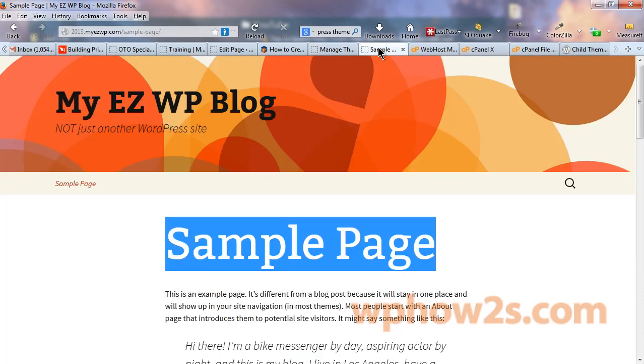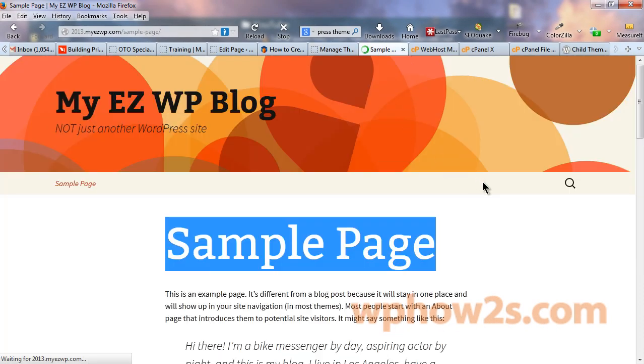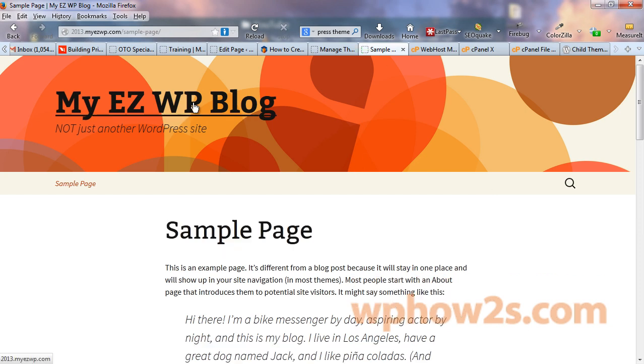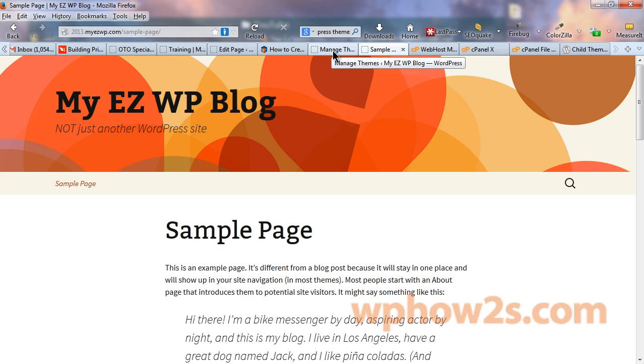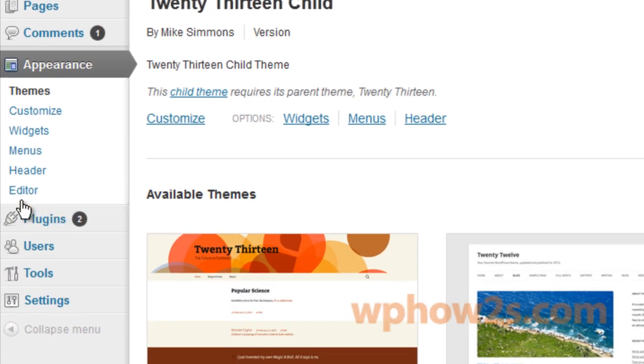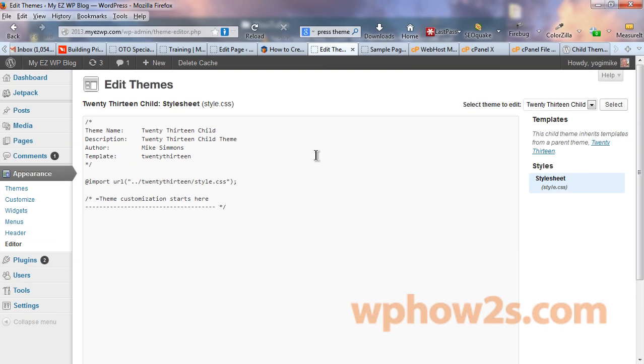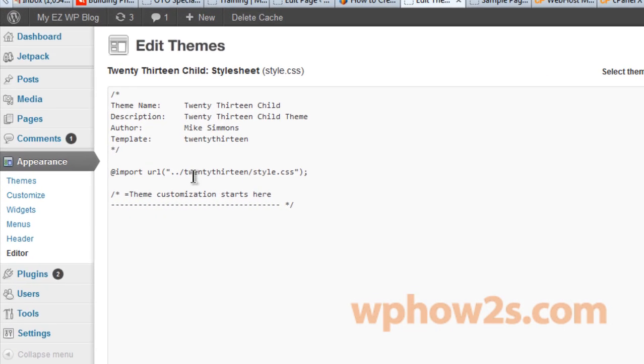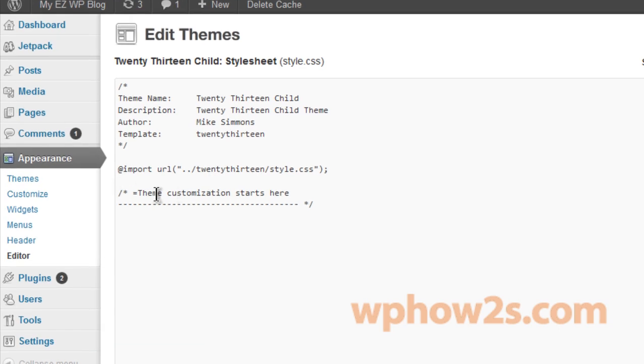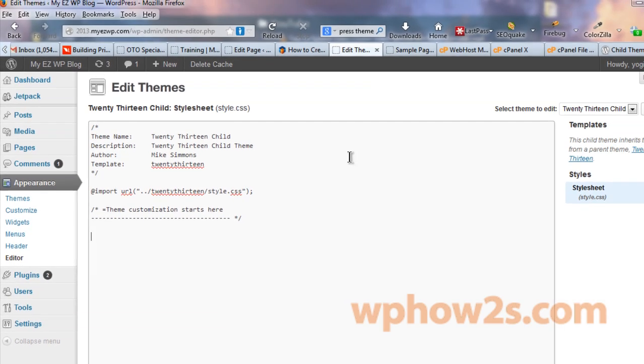Now let's go back to our site and reload the tab. And nothing changed. That's because we haven't put anything into our child theme style.css yet. Let's go back to our WordPress dashboard and click on editor. Now you see we'll have our child theme style sheet opened up. Now it says theme customization start here. Any changes you want to put in you have to put in below this line right here.